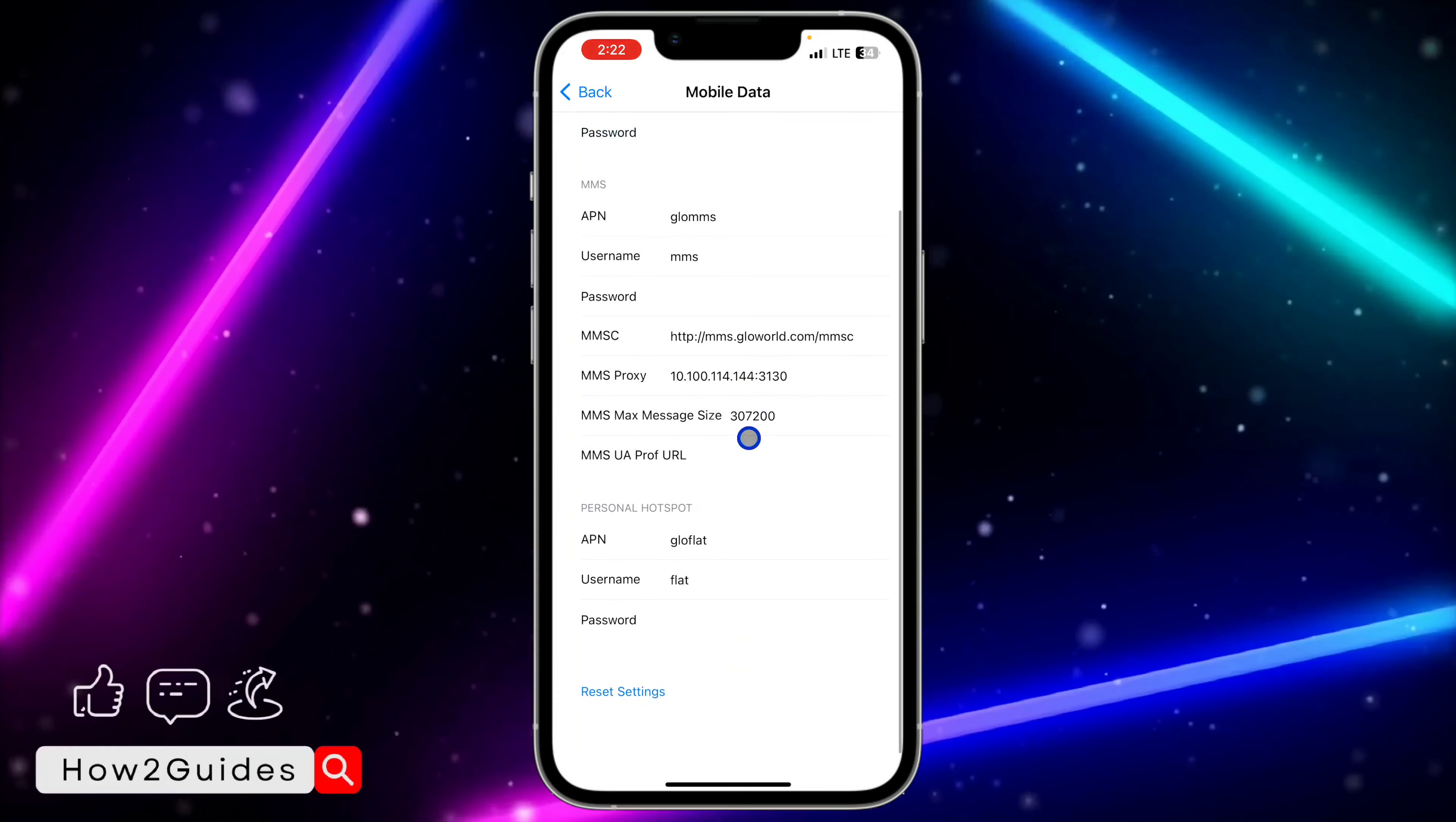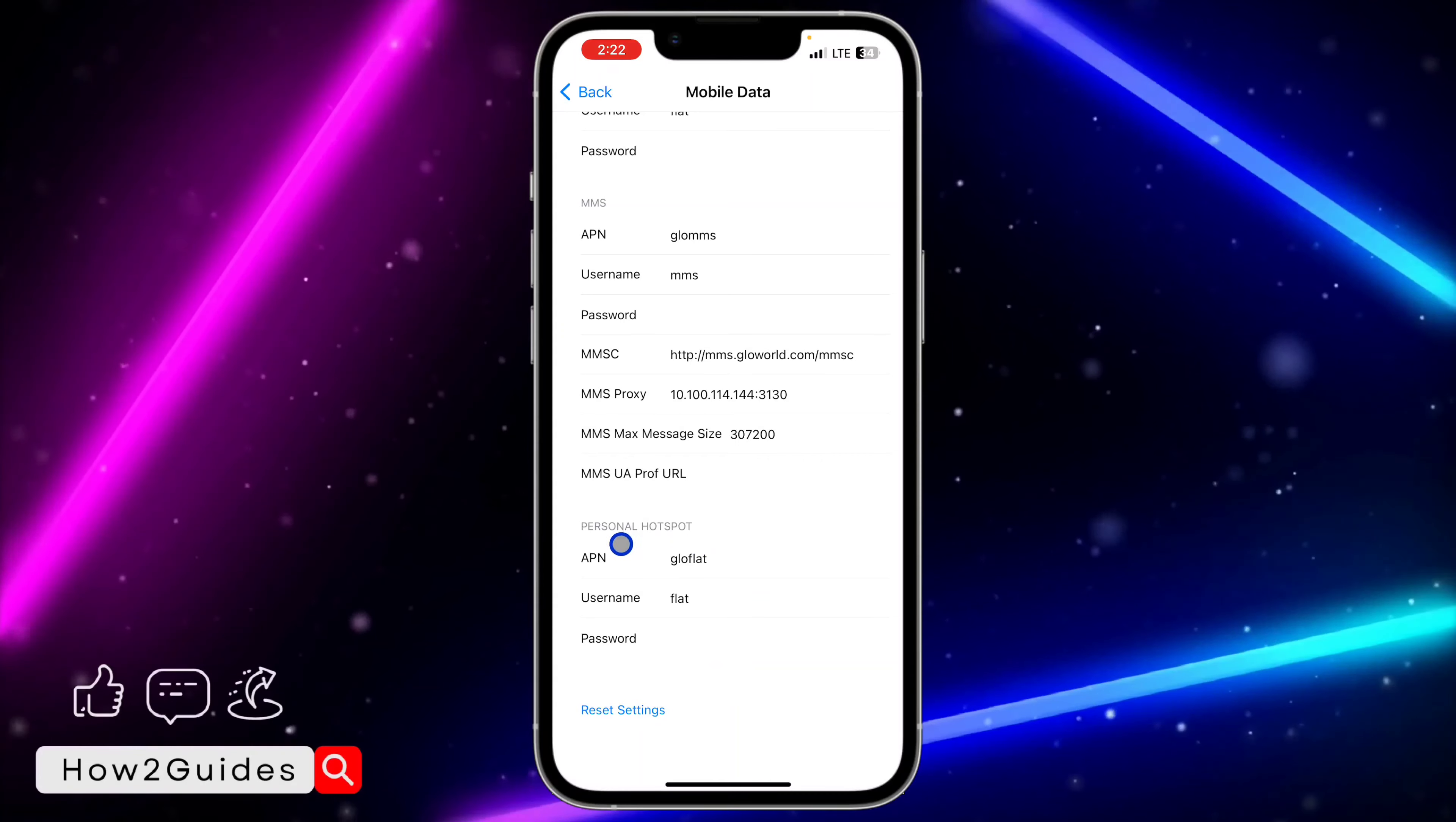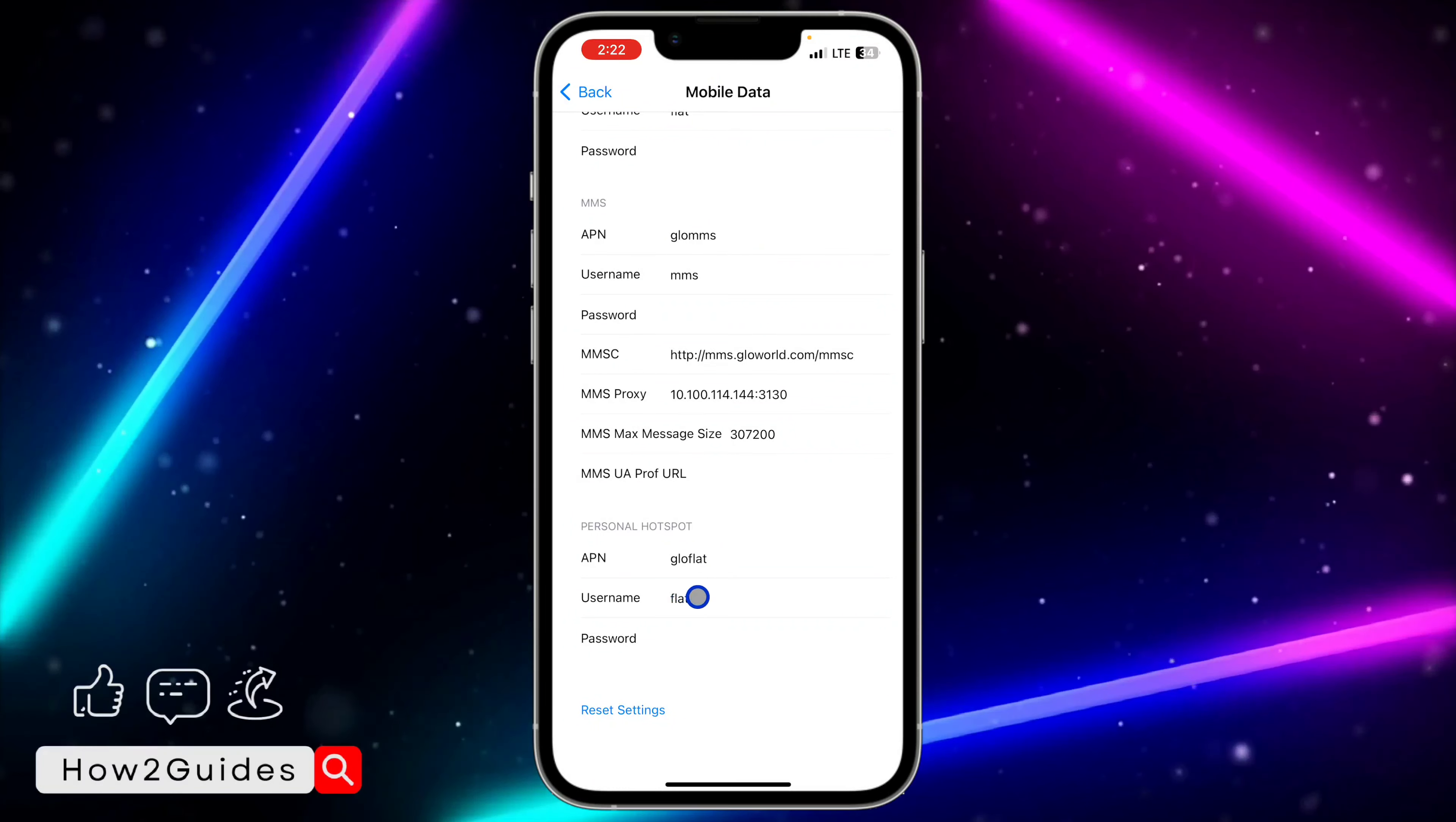Once you click on mobile data network, scroll all the way down and you need to input APN, username, and password under personal hotspot. You're going to see it right here. You can input anything of your choice in this APN.